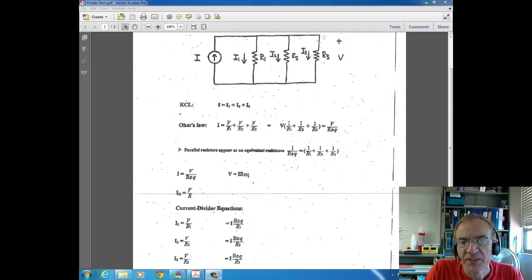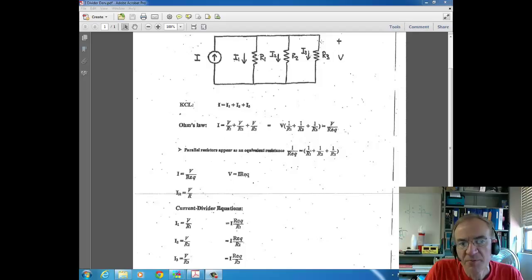Another way to reason this is that the nodes here are connected with shorts, and shorts have zero volts across them. So as we go from one end of a node to the other — both top and bottom on each side of our parallel elements — no voltage is lost. Therefore, voltage is the same across parallel elements, whether they're resistors or anything else.